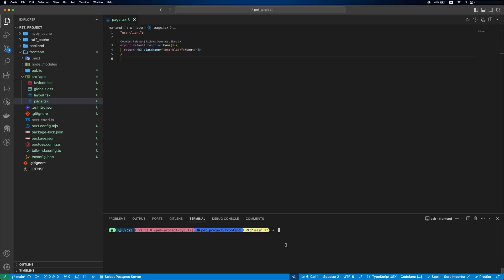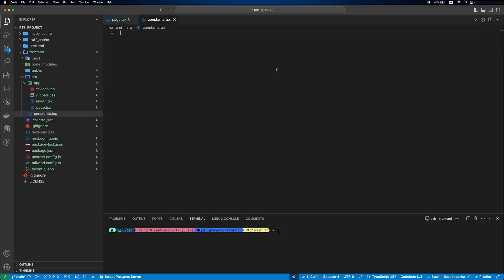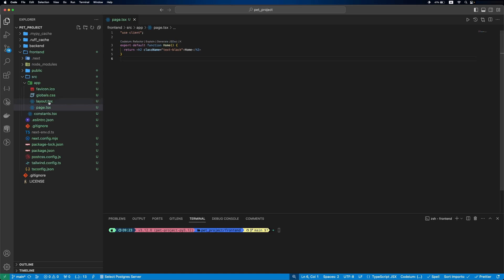Now we'll introduce a page to start a new game, but before that we'll add a constants file. There will be two backend constants, one for API and another for the WebSocket.